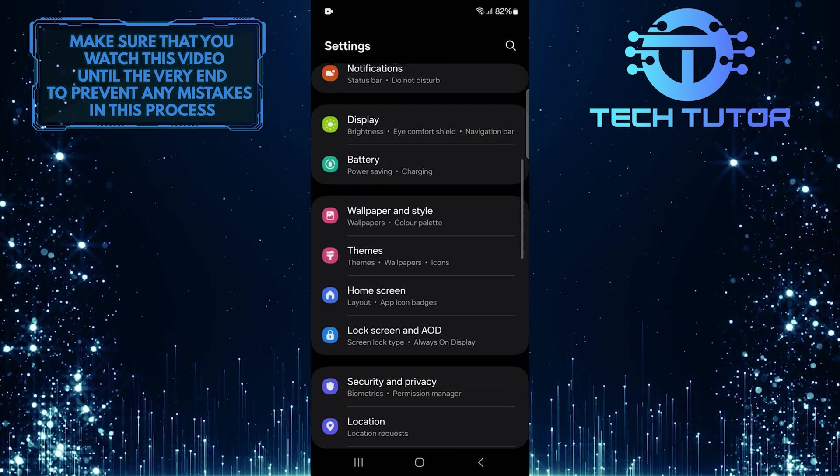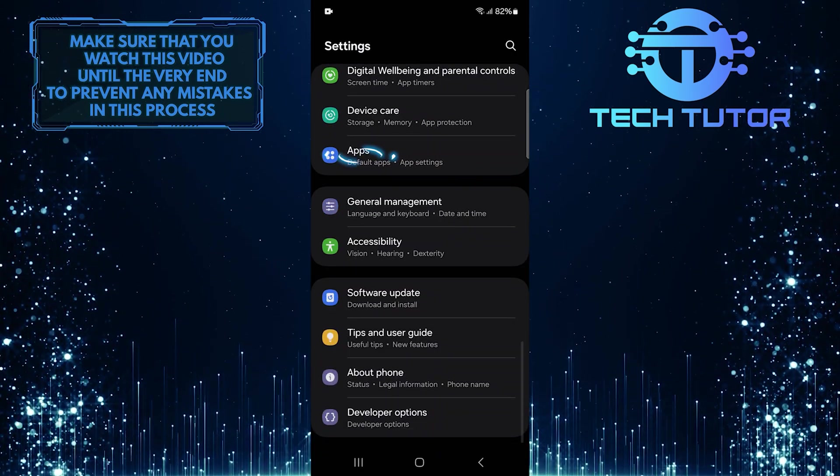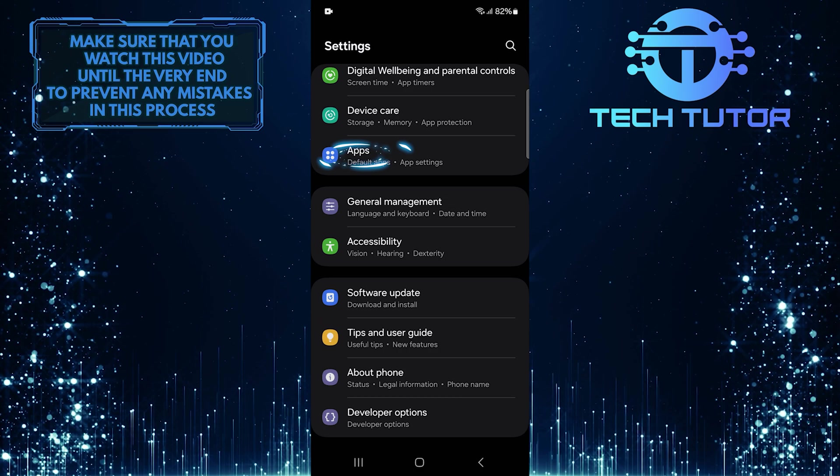After that, scroll down until you see Apps. Tap on it.